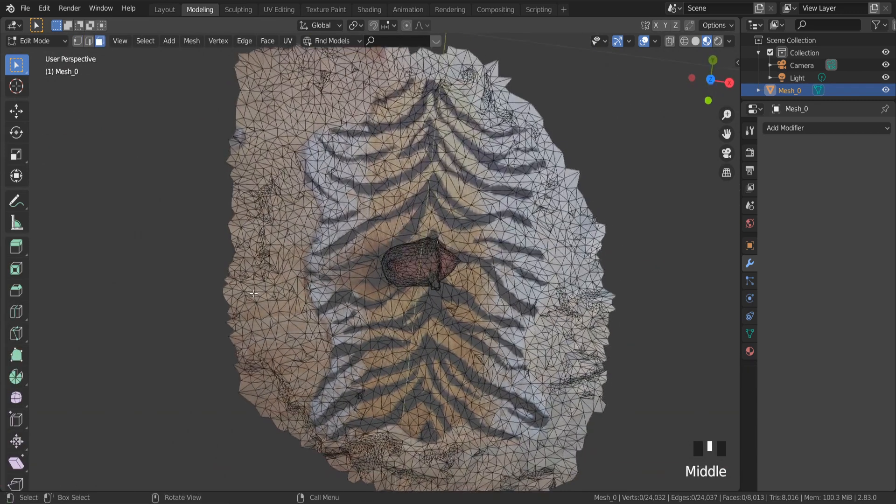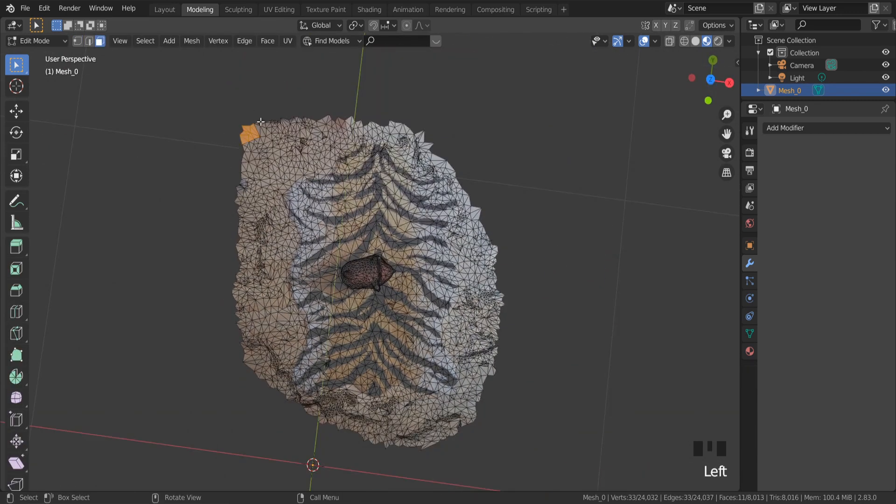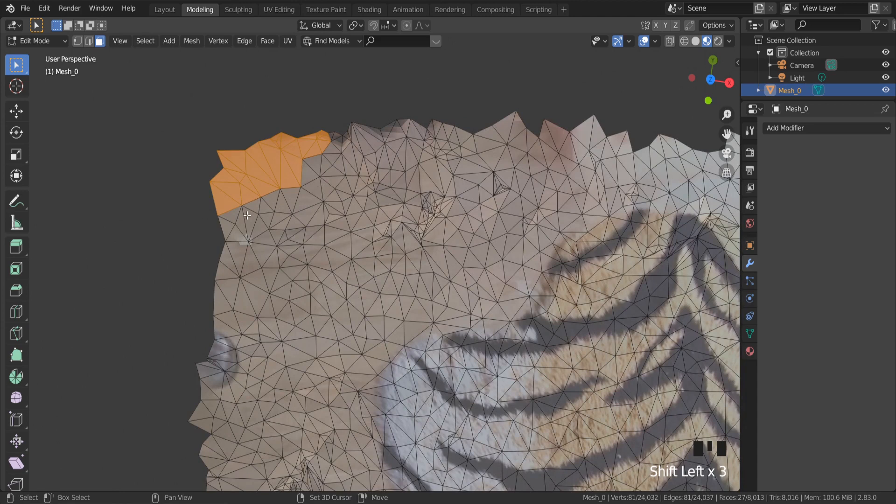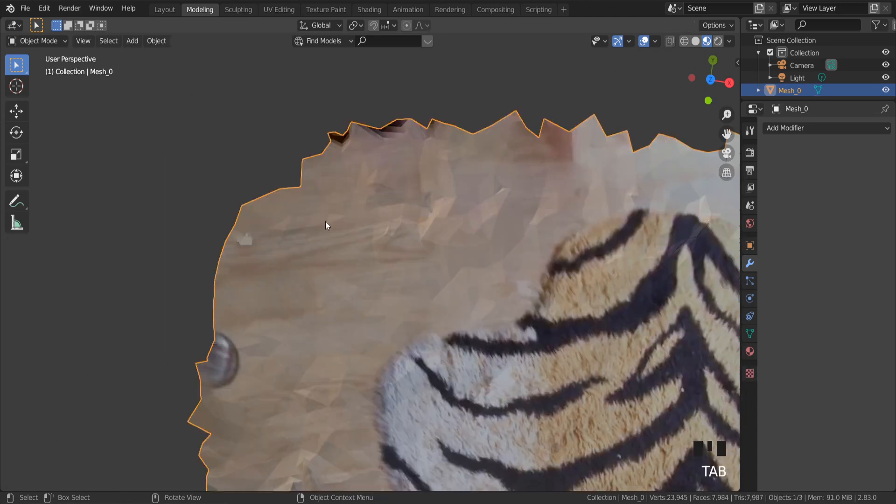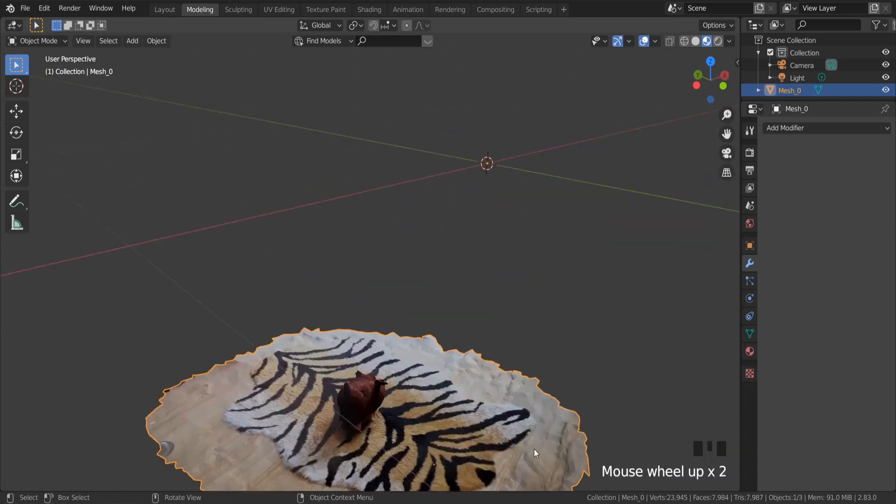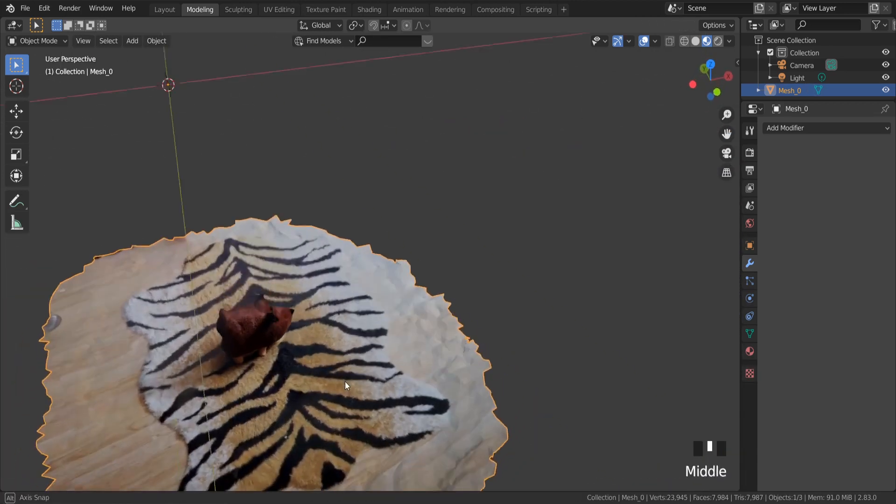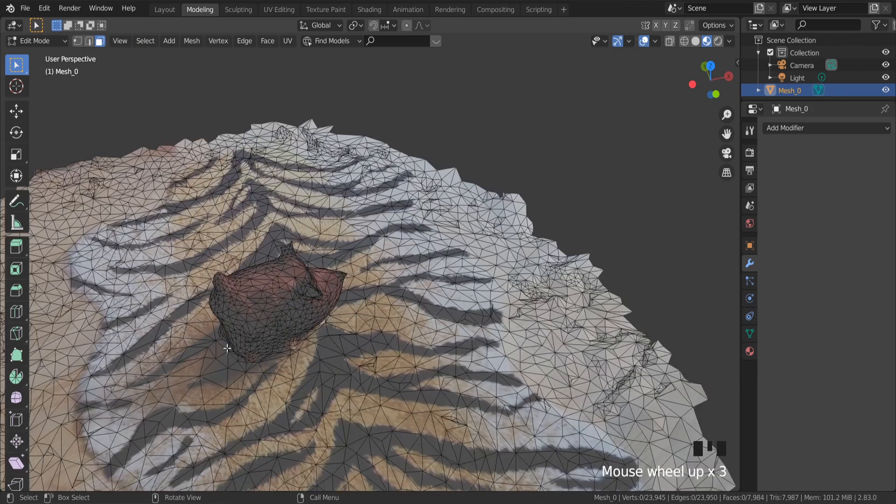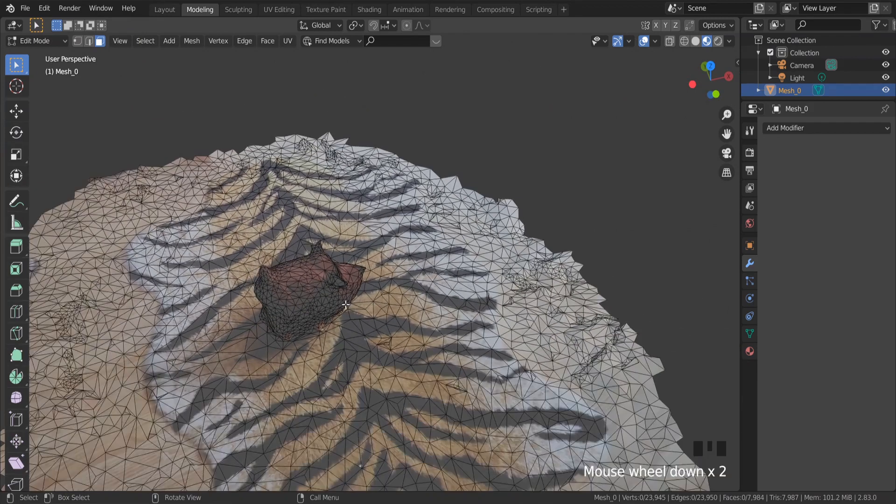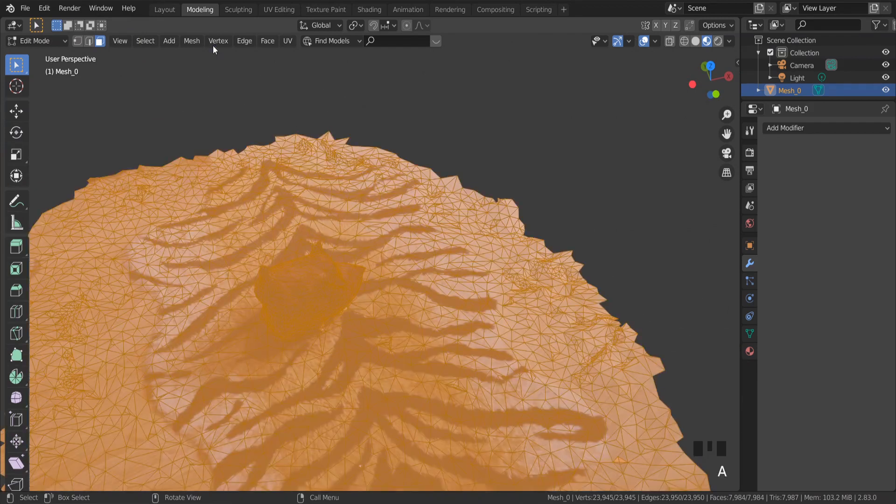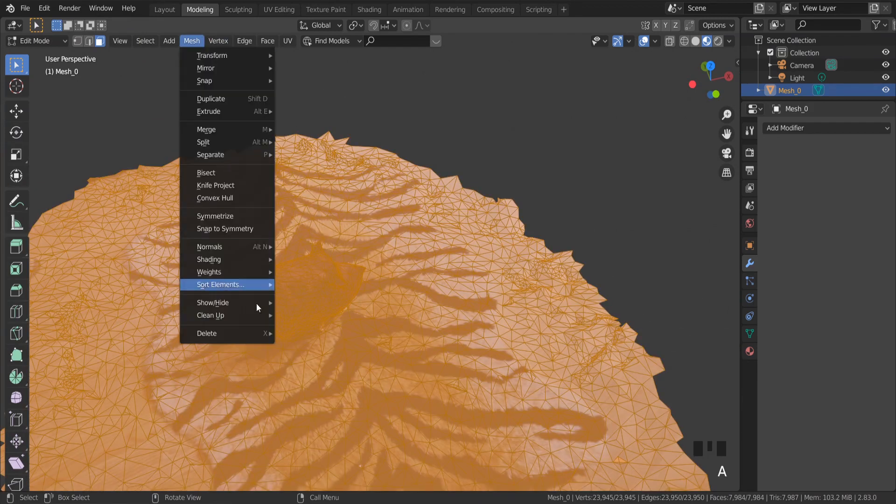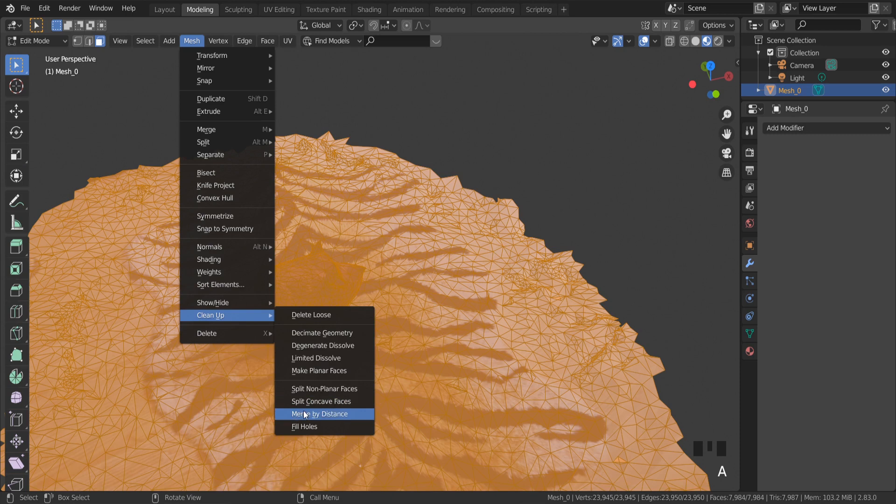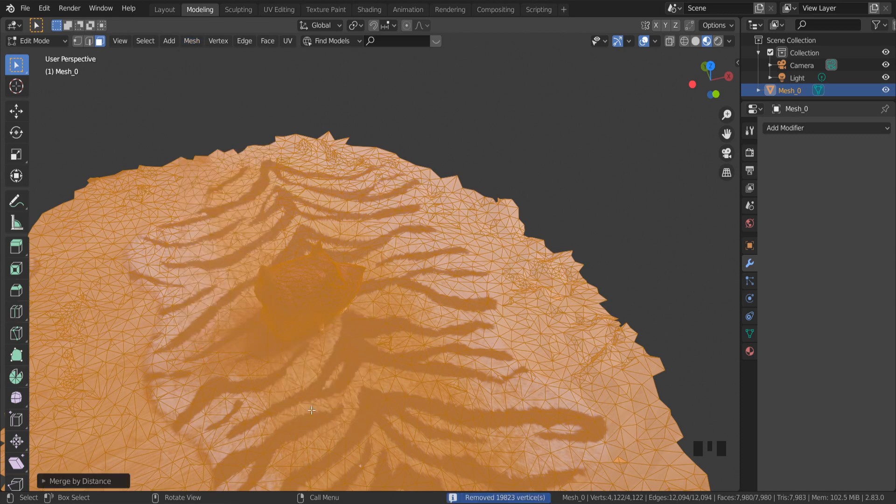If your textures are loaded not correctly, you can try this method. Select all faces in edit mode with A button. And go to mesh, clean up, merge by distance.